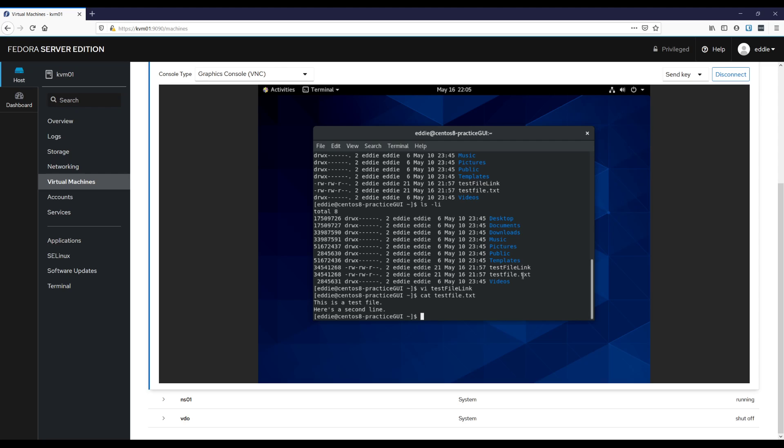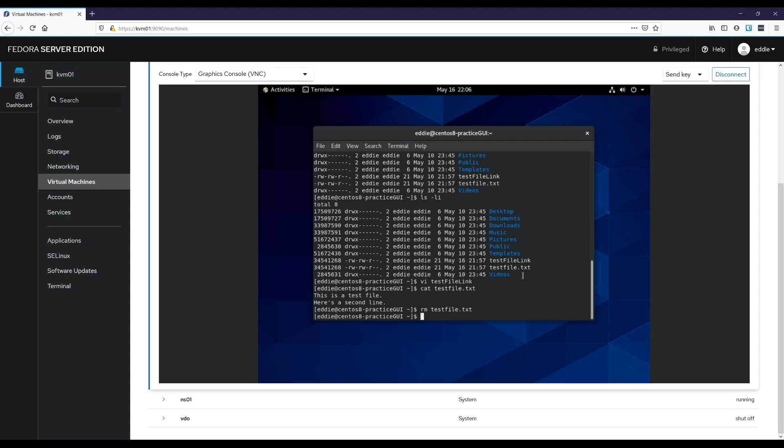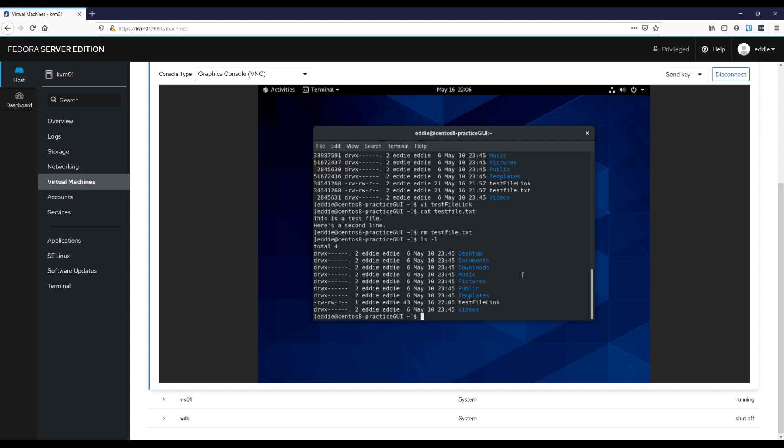As long as there's at least one file for that inode, then the data is still there. For example, if I were to remove test file dot text. All right, ls dash l, notice how we don't have any kind of warning with this test file link. It's a hard link. It is a link to the inode itself.